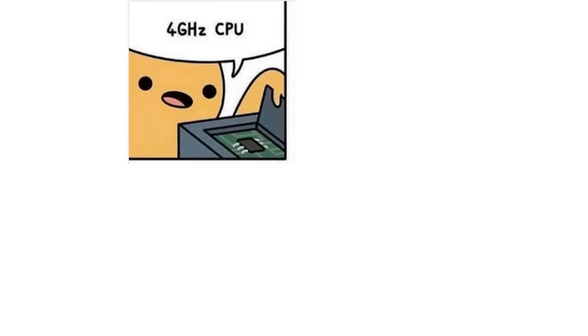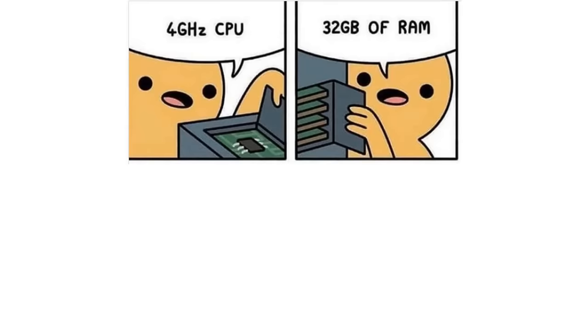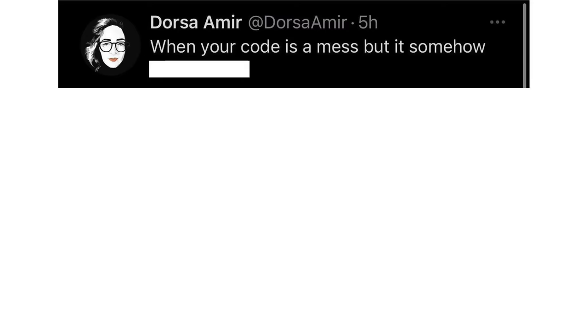4 GHz CPU. 32 GB of RAM. 2 TB Fusion Drive. Wow, that's working fast. Print hello world. When your code is a mess but it somehow still works. It's not a bug, it's a feature.